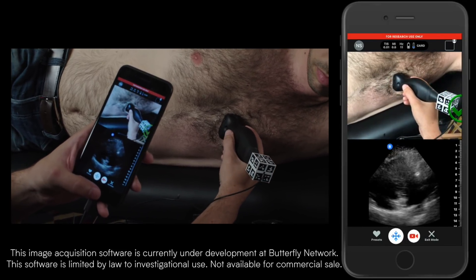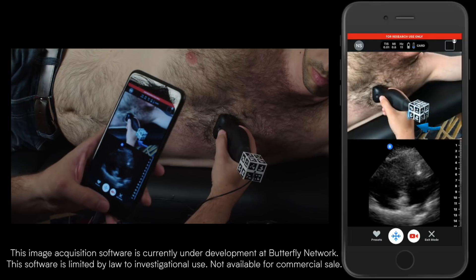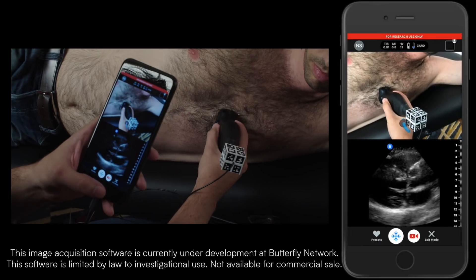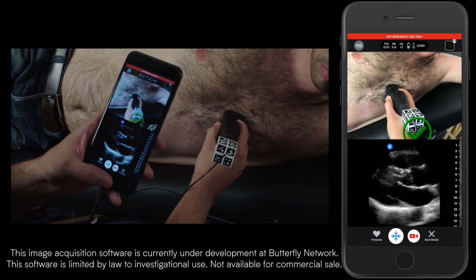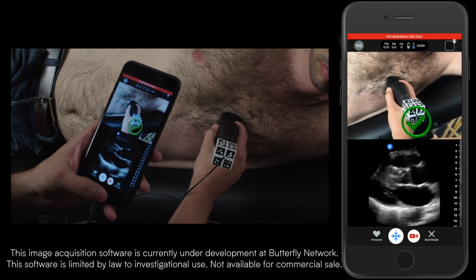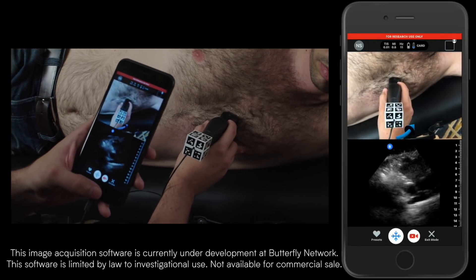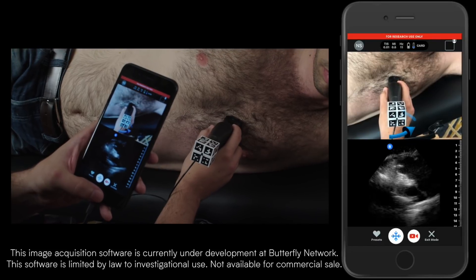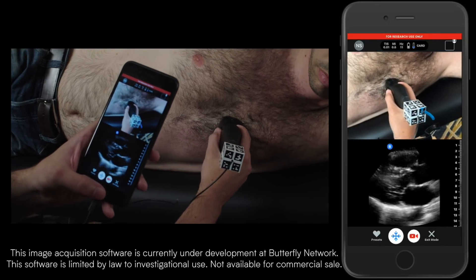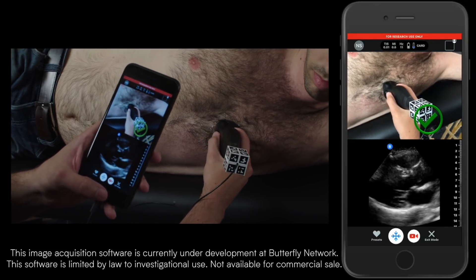The exciting thing about this is here's an example of somebody who doesn't have that experience, is able to take a probe, place it on a user, and within 15-20 seconds they're able to capture a view that's diagnostically relevant.